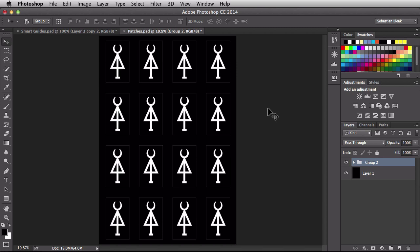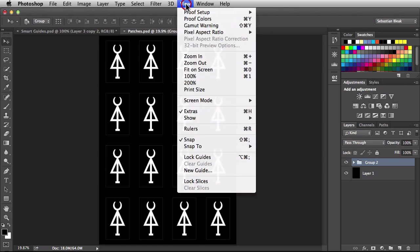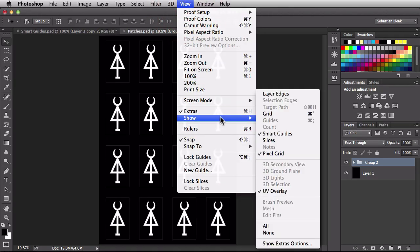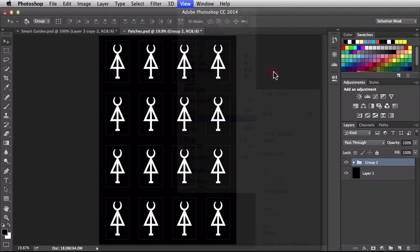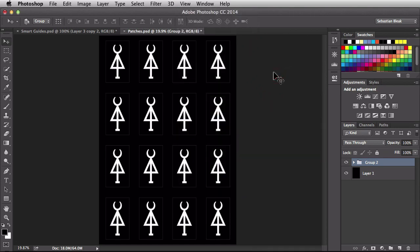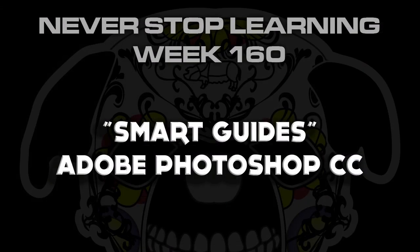These smart guides are actually turned on by default. If you wanted to turn them off just come over here to the view menu, scroll down until you find show and right here is where you are able to turn off your smart guides. And there you have it folks. That's my first look at using smart guides in Adobe Photoshop CC 2014.